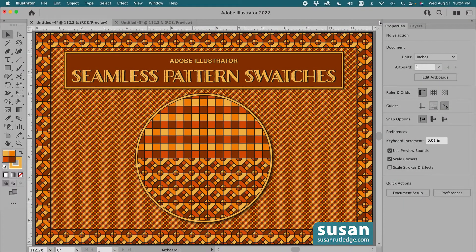Hi, I'm Susan Rutledge, and in this video I'm going to show you how I made the two seamless pattern swatches I used to create this project on my artboard in Adobe Illustrator. These swatches were made with designs that have strokes on their outer edges, so they had to have a bounding box added to them to make them seamless. I'm going to show you how to make the designs, how to make the bounding boxes, how to turn those designs into swatches and apply them to shapes, and then scale and rotate the swatches for the looks you see here.